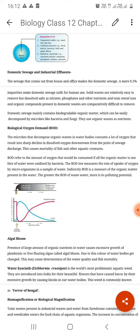Decomposers and bacteria themselves decompose and destroy biodegradable waste — that is called biodegradation, or putrescibility. Biodegradable substances are mostly destroyed by bacteria through an aerobic process requiring oxygen.